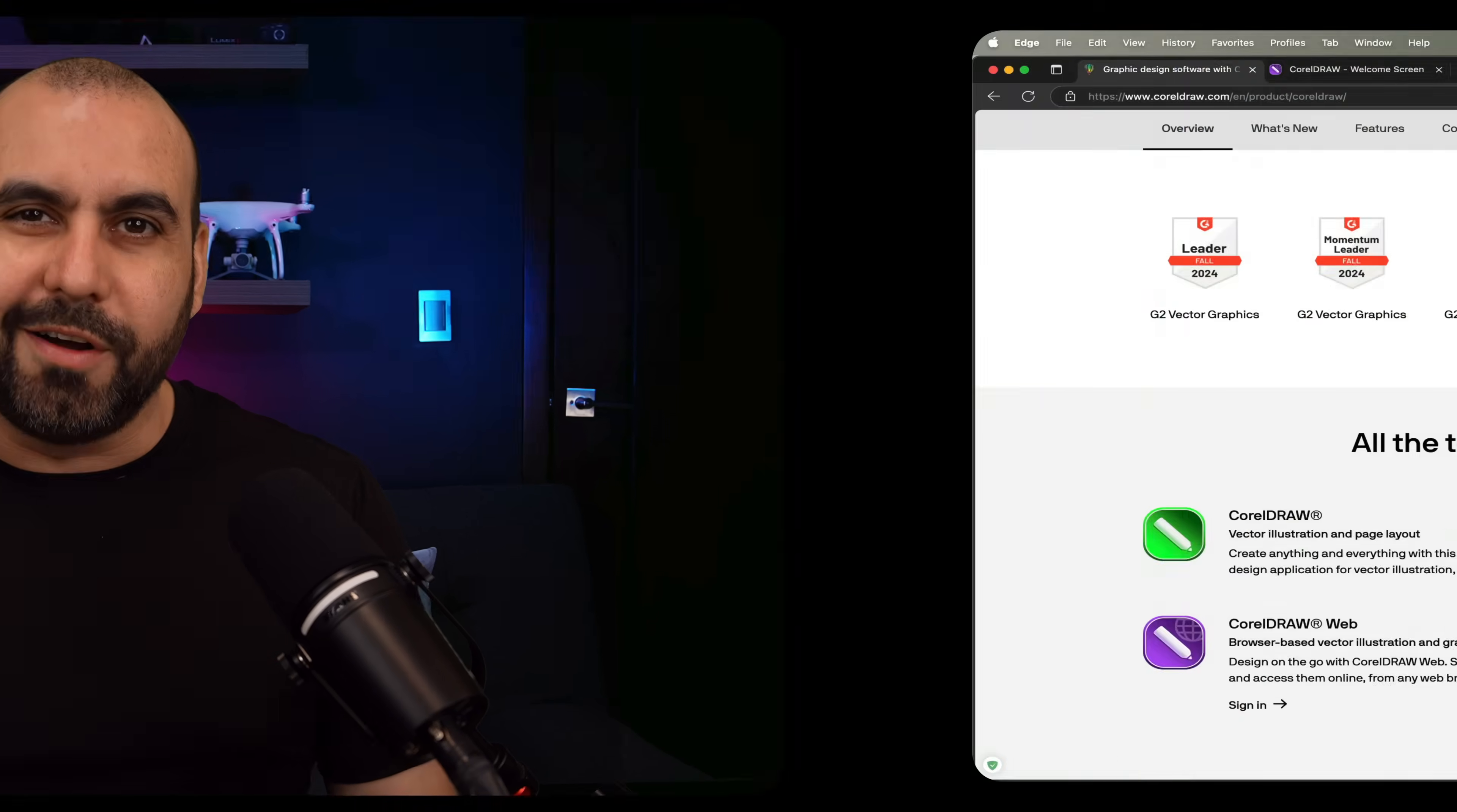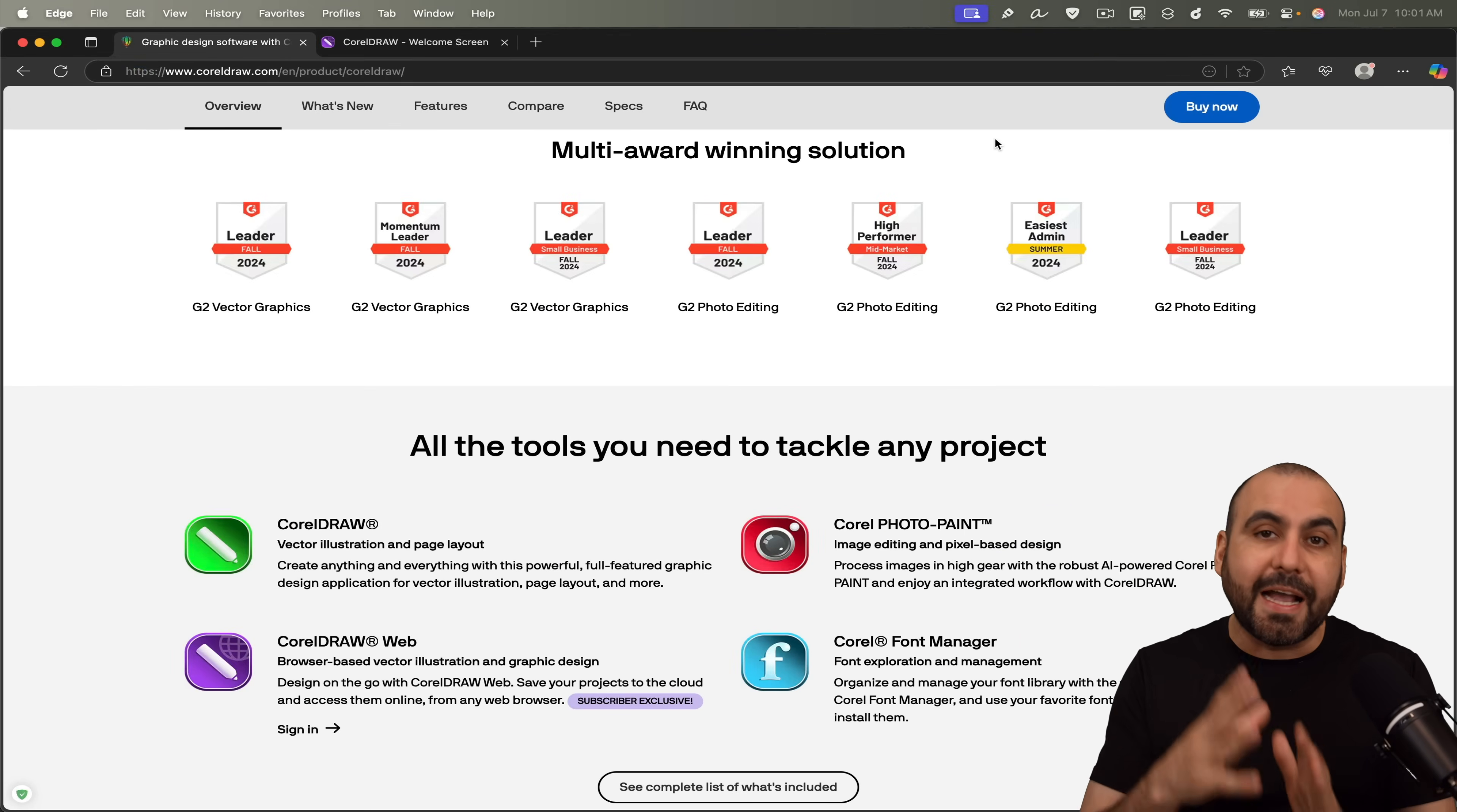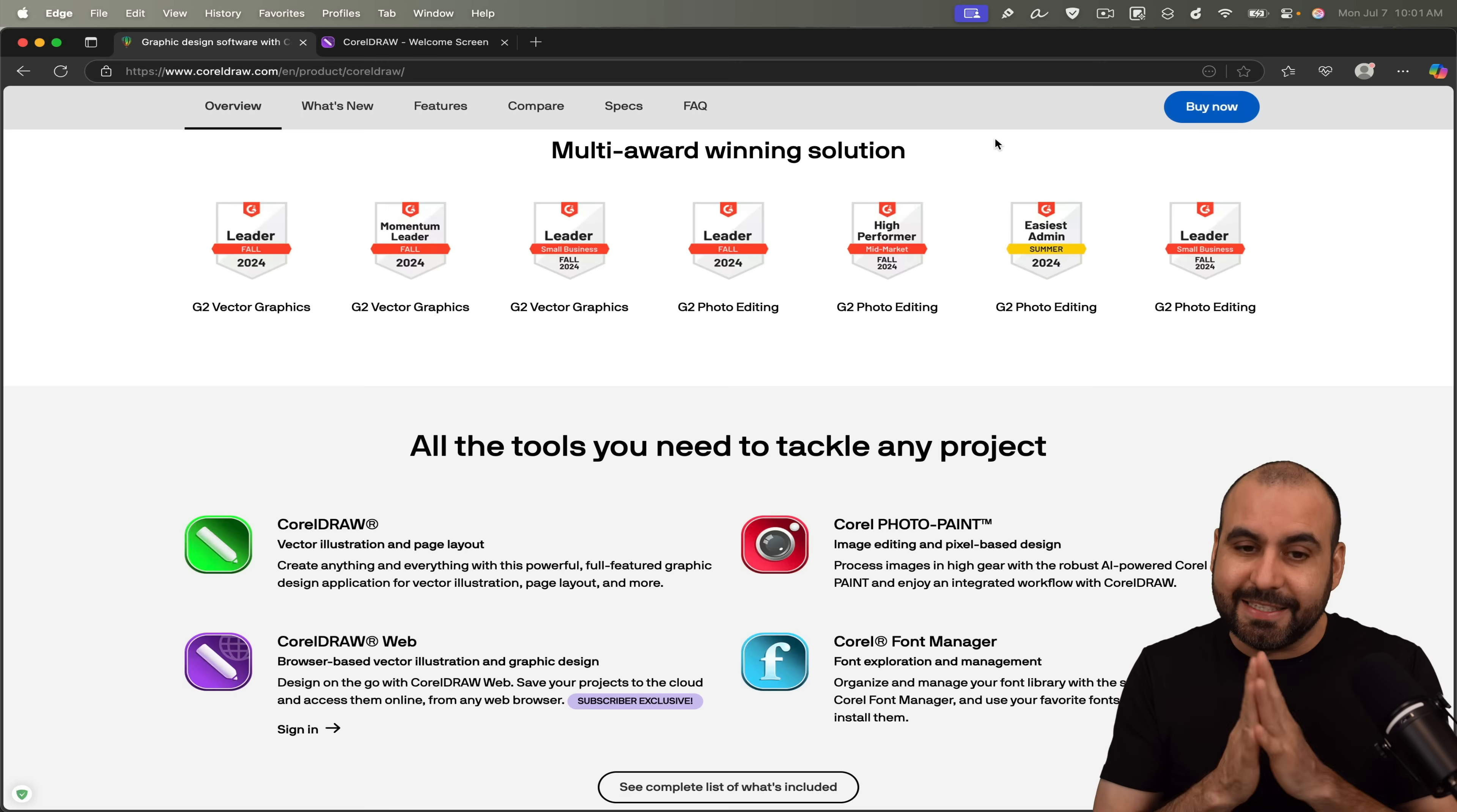CorelDRAW Suite is one of the best image designers out there. And if you edit vectors, I think it's the best choice for you. So let me show you what you're going to get once you get CorelDRAW. Hey, what's up everyone?